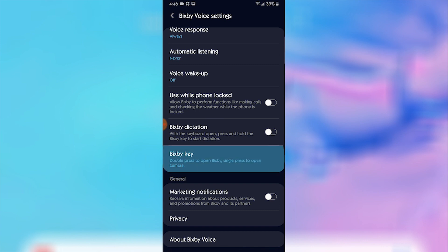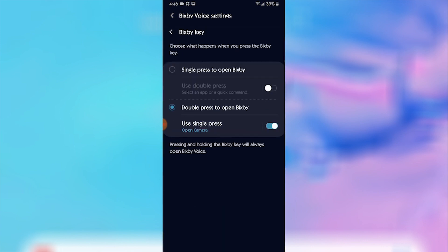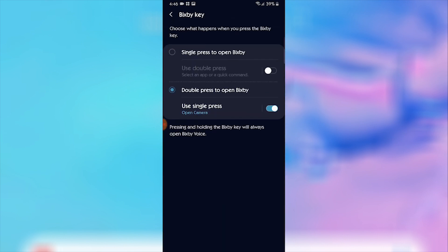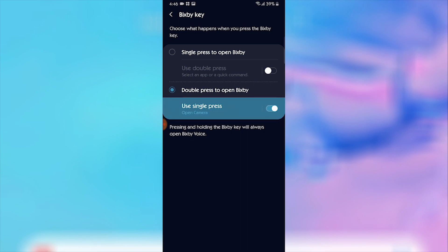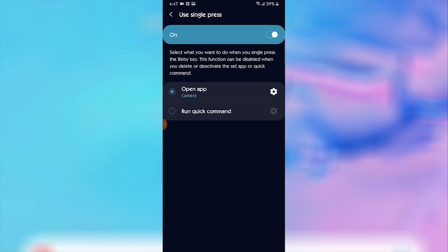When you scroll down over here, we can see that there is an option where it is saying that you can single press to open Bixby or double press to open Bixby. This is the only drawback, that one of the options needs to be in order to open Bixby, so it's on you whatever you like.